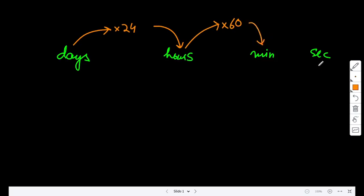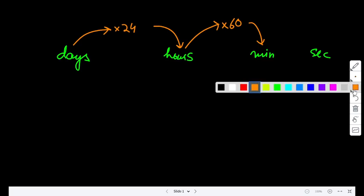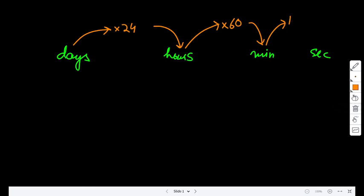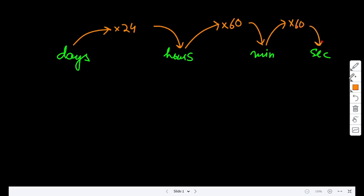Then, I say that I ran for 1.5 minutes. I can only run for 1.5 minutes because I don't run at all. So, if I ran for 1.5 minutes, how many seconds are there? There are 90 seconds. I multiply 1.5 by 60 again, because in one minute there are 60 seconds.